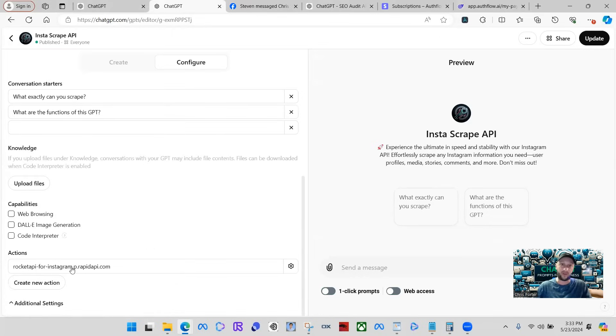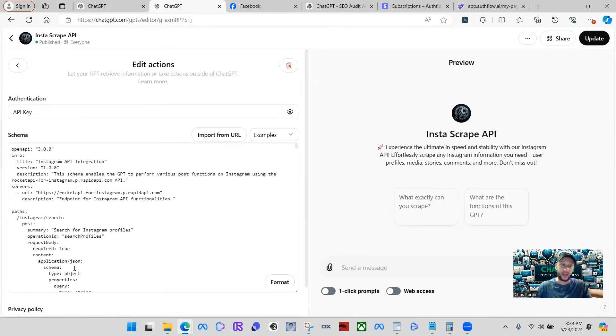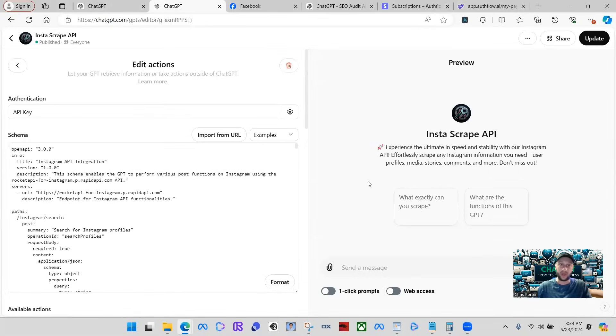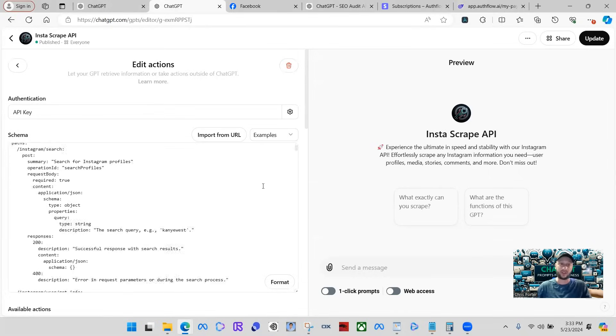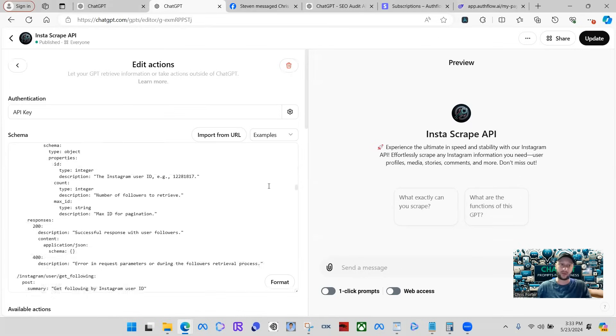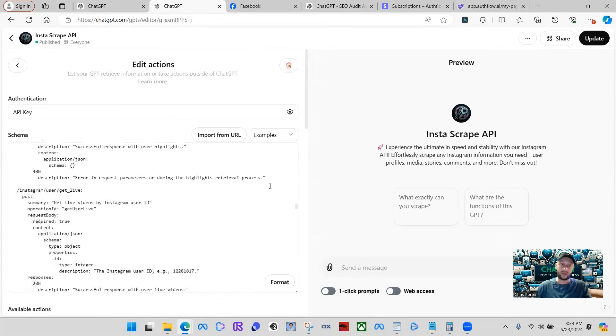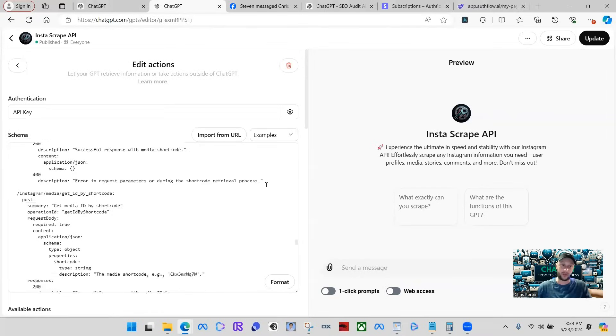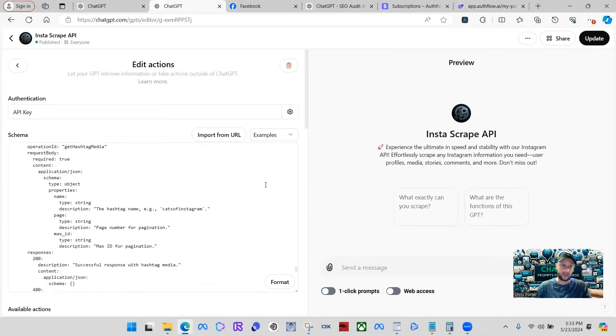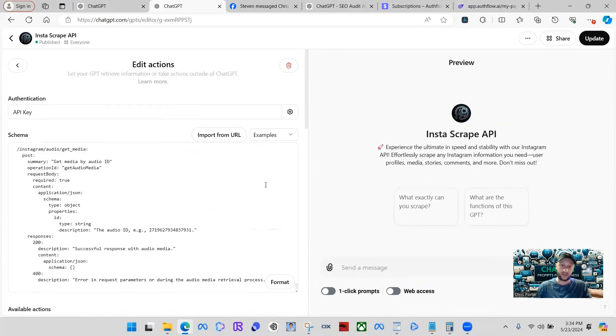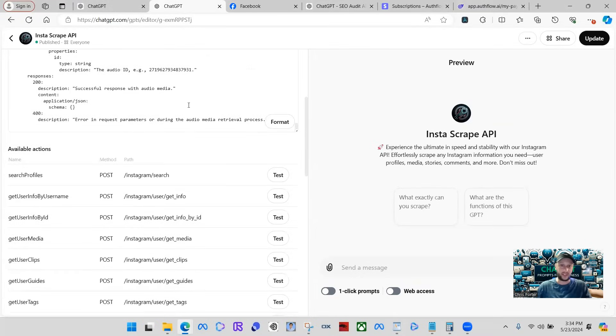But this is where all the fun is at. So if we get onto the actions, usually people are used to having GPTs that have just a few actions, maybe one action or something very simple. This schema is massive. I've been building this entire schema out and I want to show you exactly what the schema actually does.